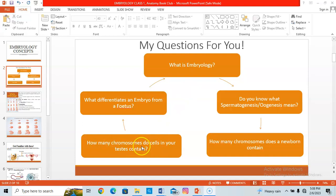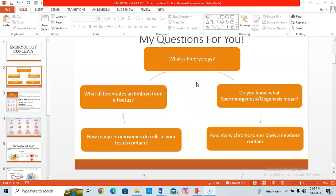Another question: how many chromosomes do the cells in your testes have, for the males? If you can answer in seconds. Do you know what spermatogenesis is, and what oogenesis is? What do you understand by spermatogenesis, and what do you understand by oogenesis? Also, how many chromosomes do the somatic cells of a newborn contain? Drop the answers to these questions in the comment section below and I will respond.